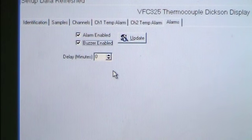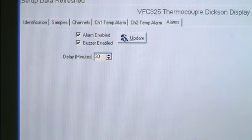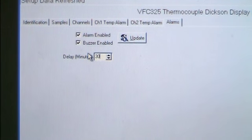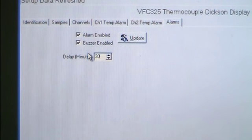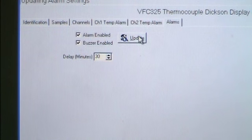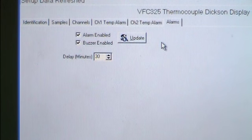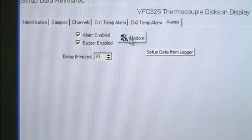In the Delay field, type in the number of minutes that you want to delay an alarm notification. For example, setting a 30-minute delay means that if the unit senses an out-of-range temperature, no alarm will sound or display. Holding the alarm button down for 5 seconds will reset the alarm for the duration of the delay period. If the out-of-range temperature still exists at the end of the delay period, the alarm will sound again. Click Update to save all of your changes. To disable one or both alarms, click the check mark to remove it and choose Update.